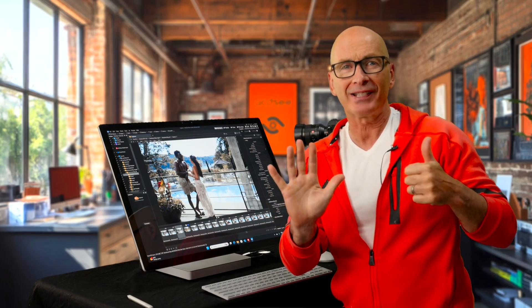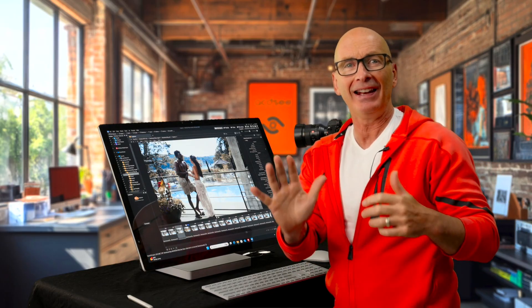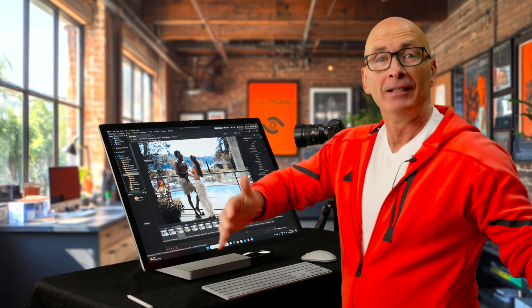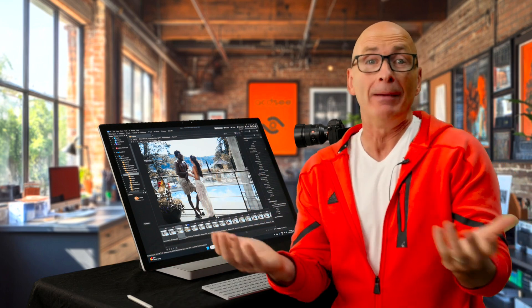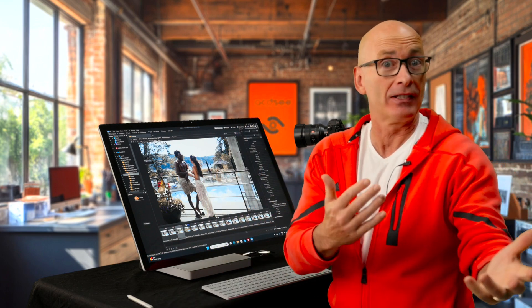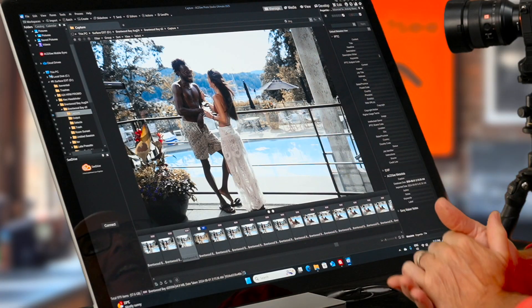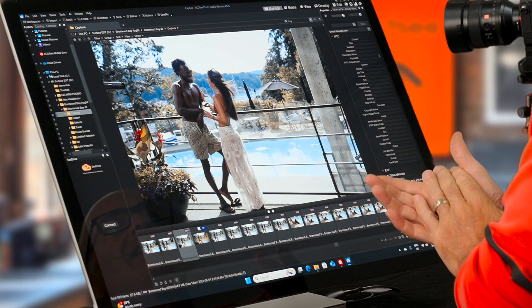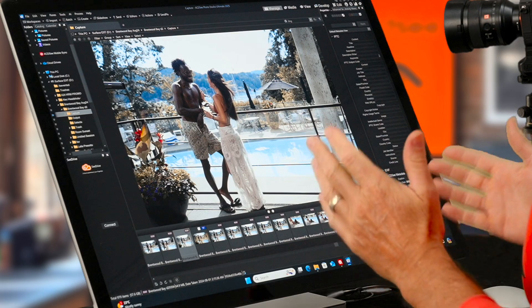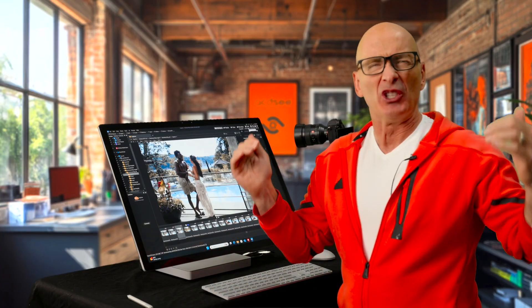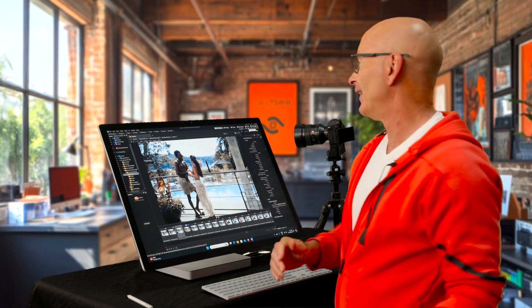Welcome back to video six in our series taking you from beginner to hero in ACDC Photo Studio Ultimate. We're going to get into destructive editing.